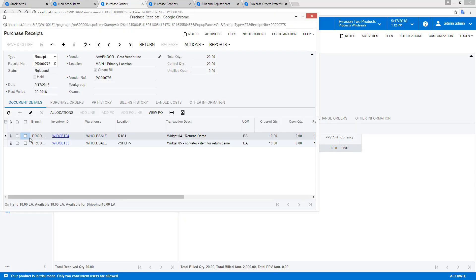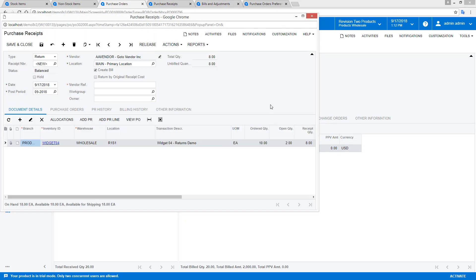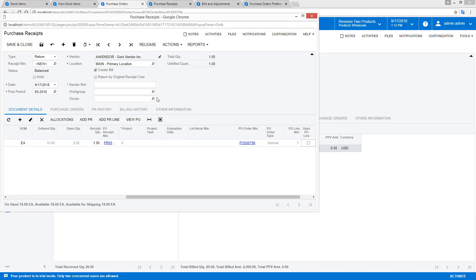but this time I will select the option to return by original receipt cost. This option sets the cost of my return equal to the cost of the original inventory transaction.